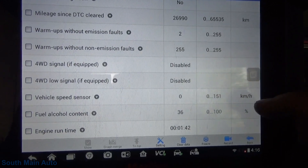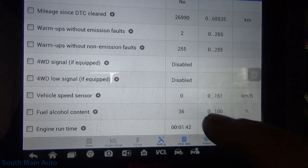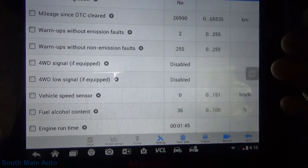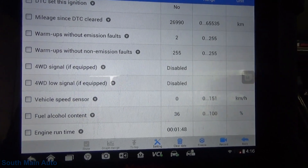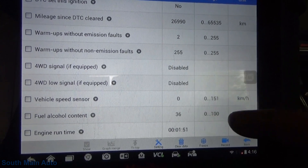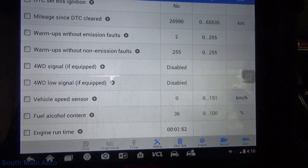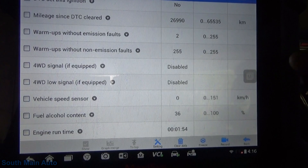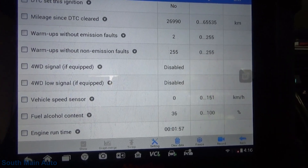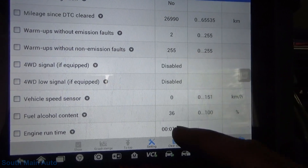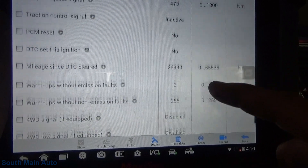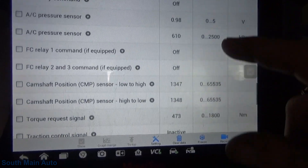These codes can mop the floor with you if you're not familiar with this data PID. So anytime you're working on a flex fuel GM that does not have a flex fuel sensor, always check your alcohol content because these things will get you. Right now it's actually adding fuel as if it has a 36% alcohol content, which we're going to verify.